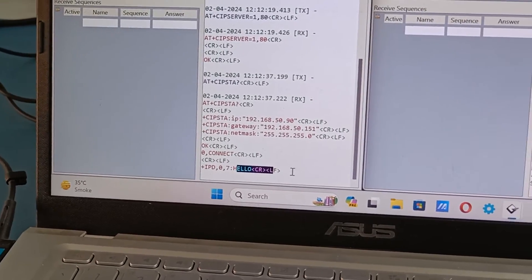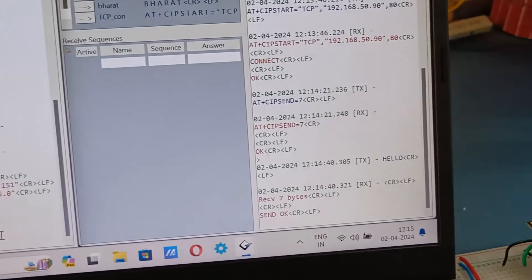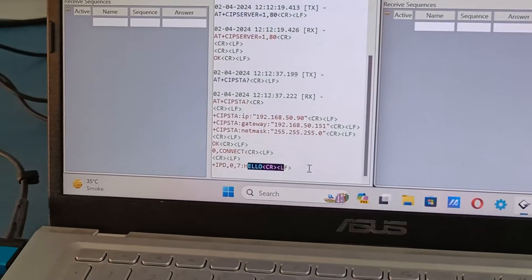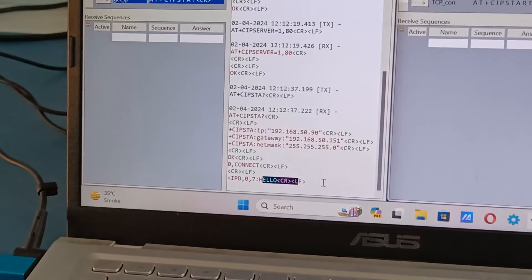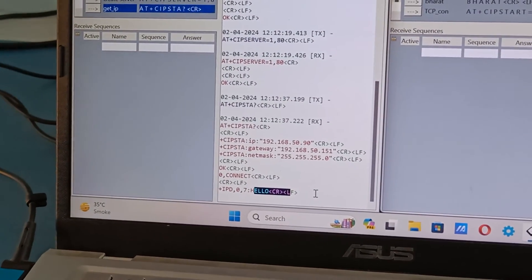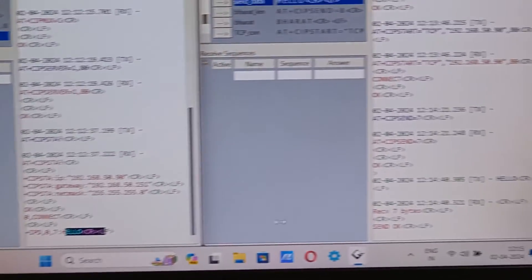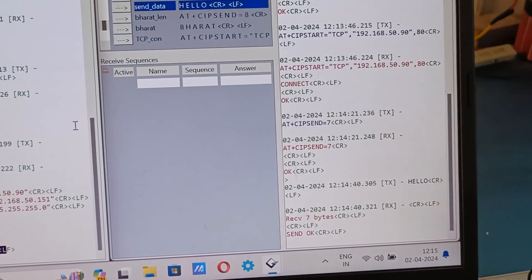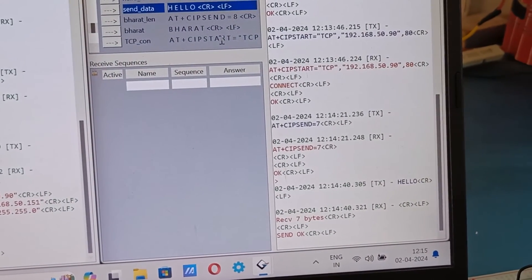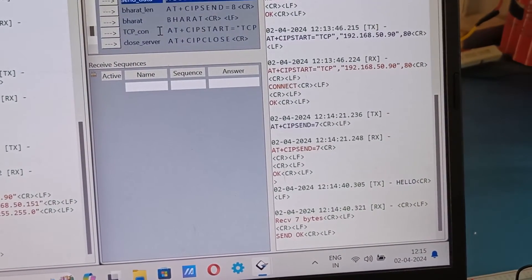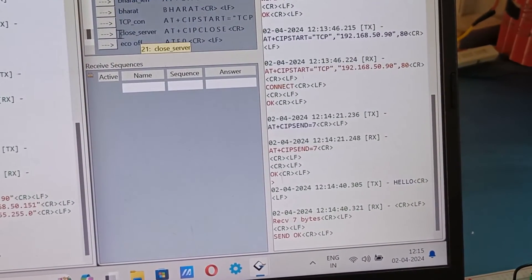So this is the message that we get: IPD 0 comma 7, 7 means 7 bytes we have received hello from the client to the server. So once the data is received we can close the server from the client side. AT+CIPCLOSE.